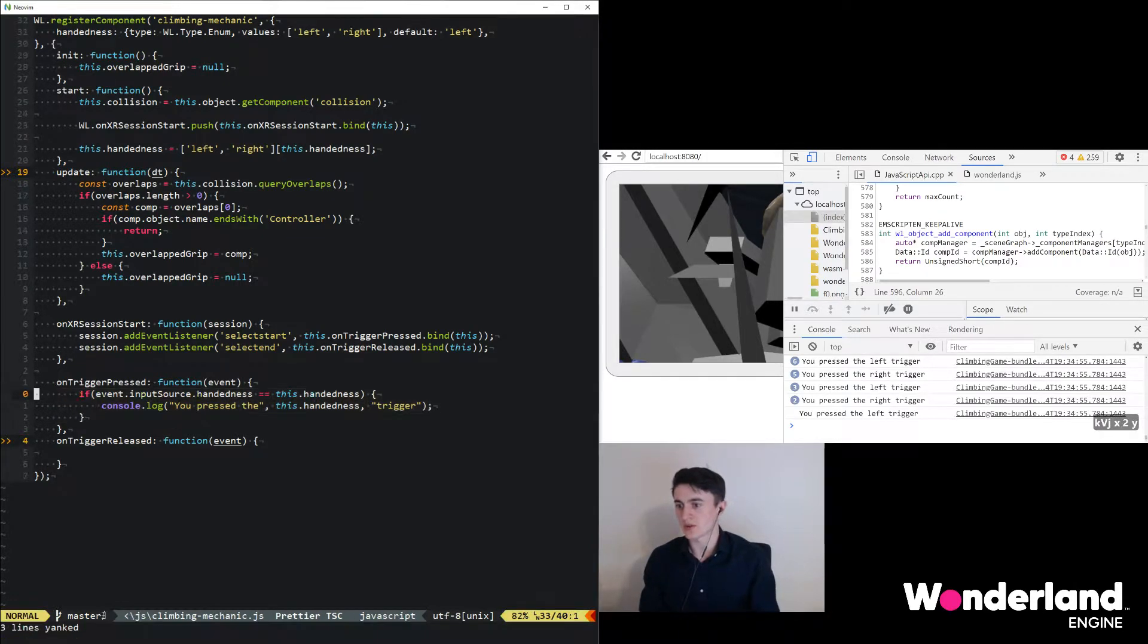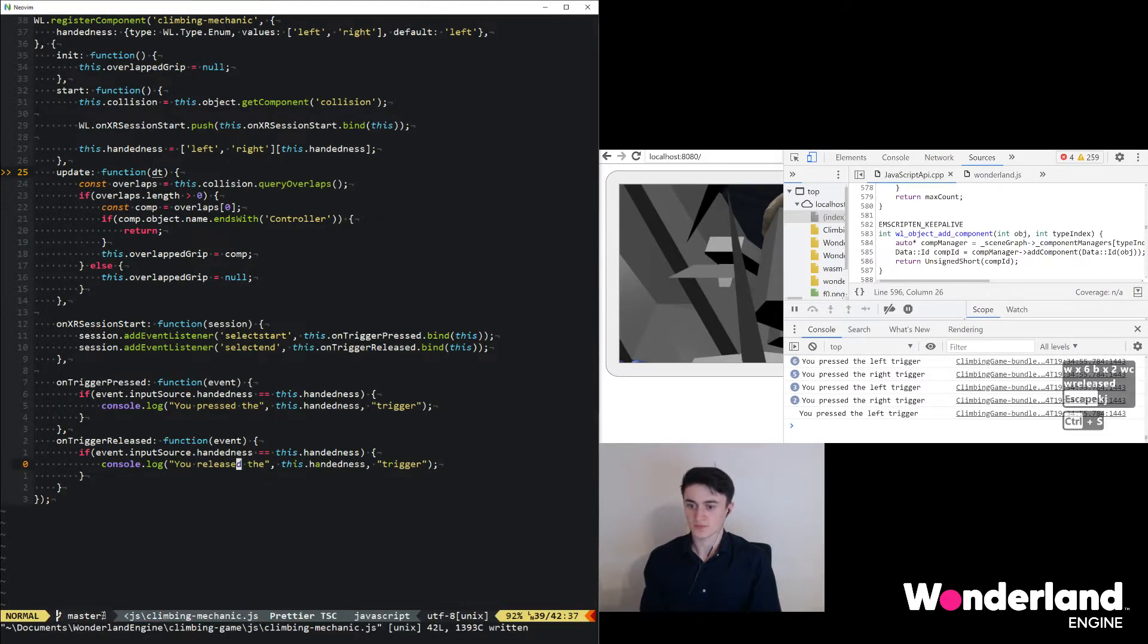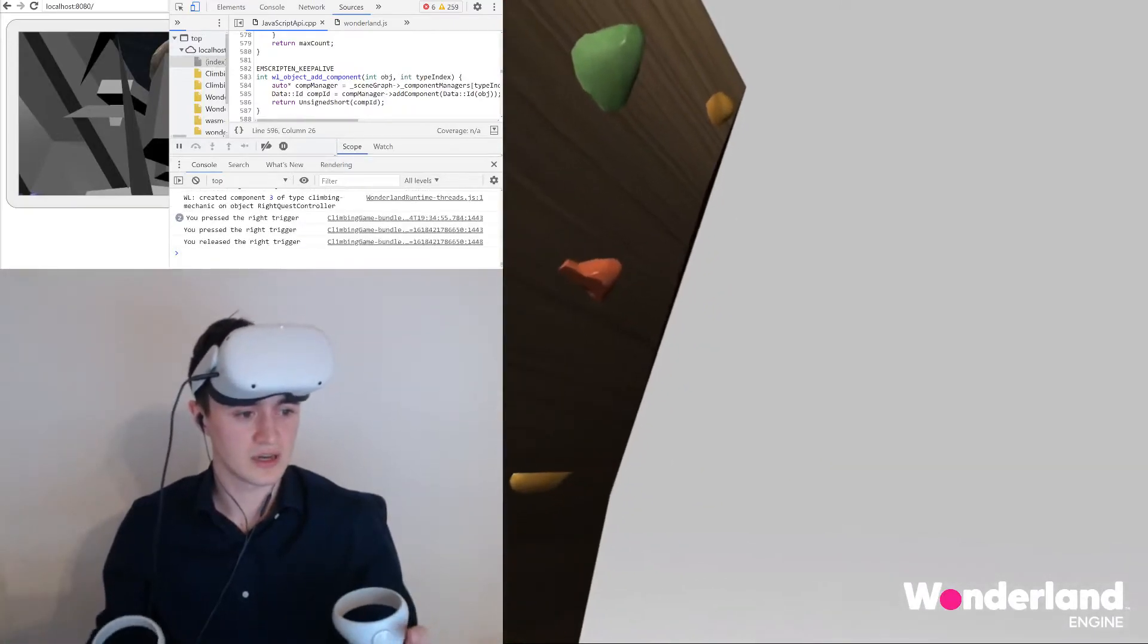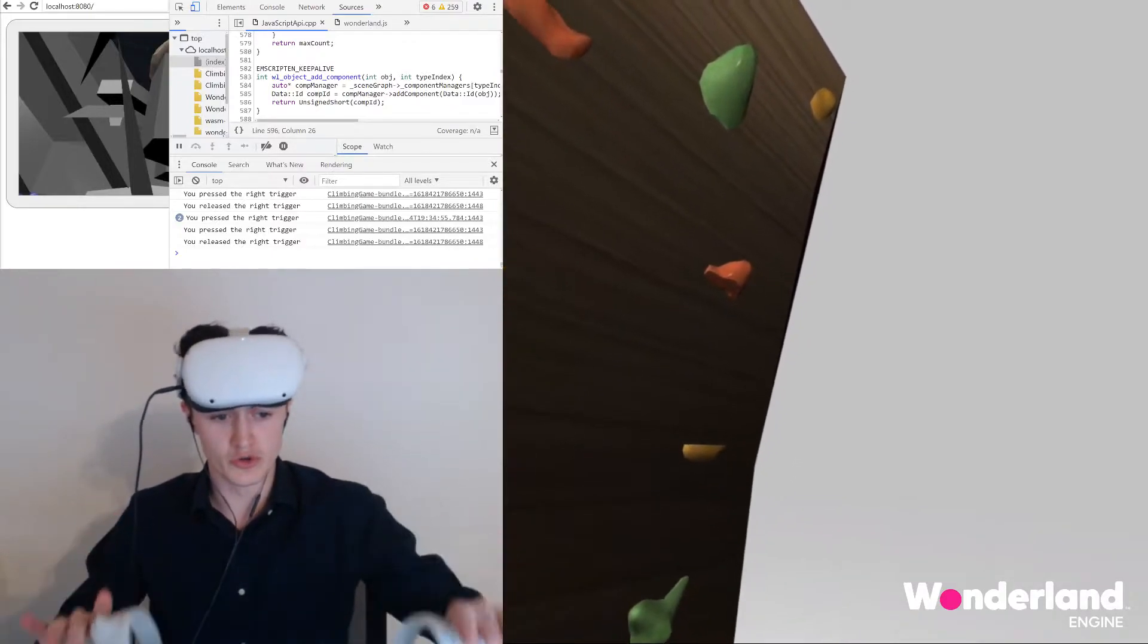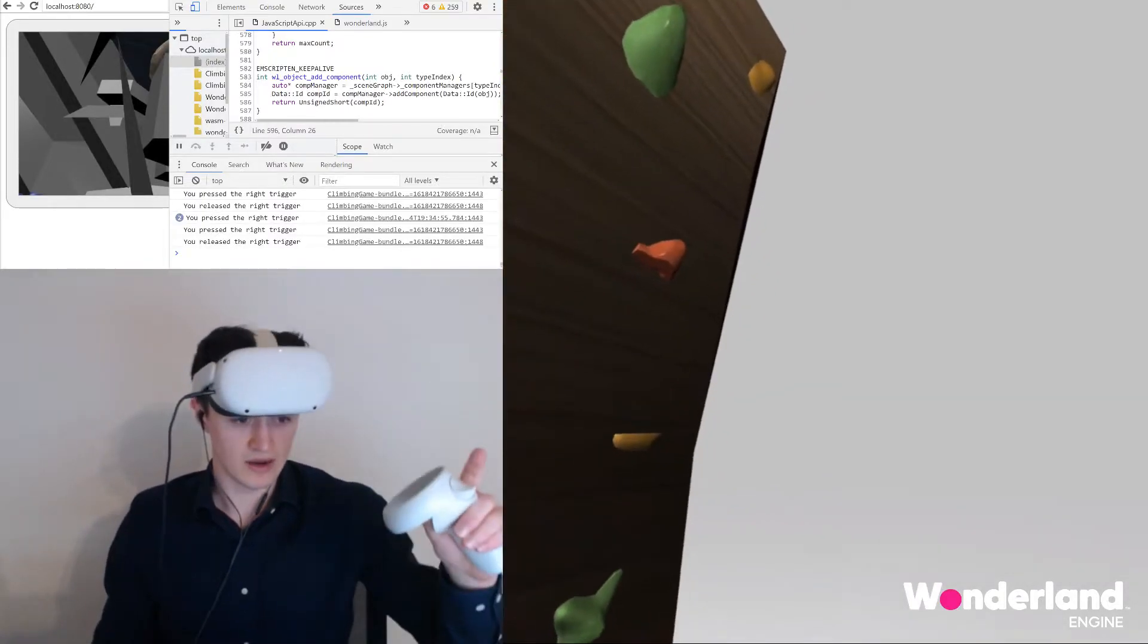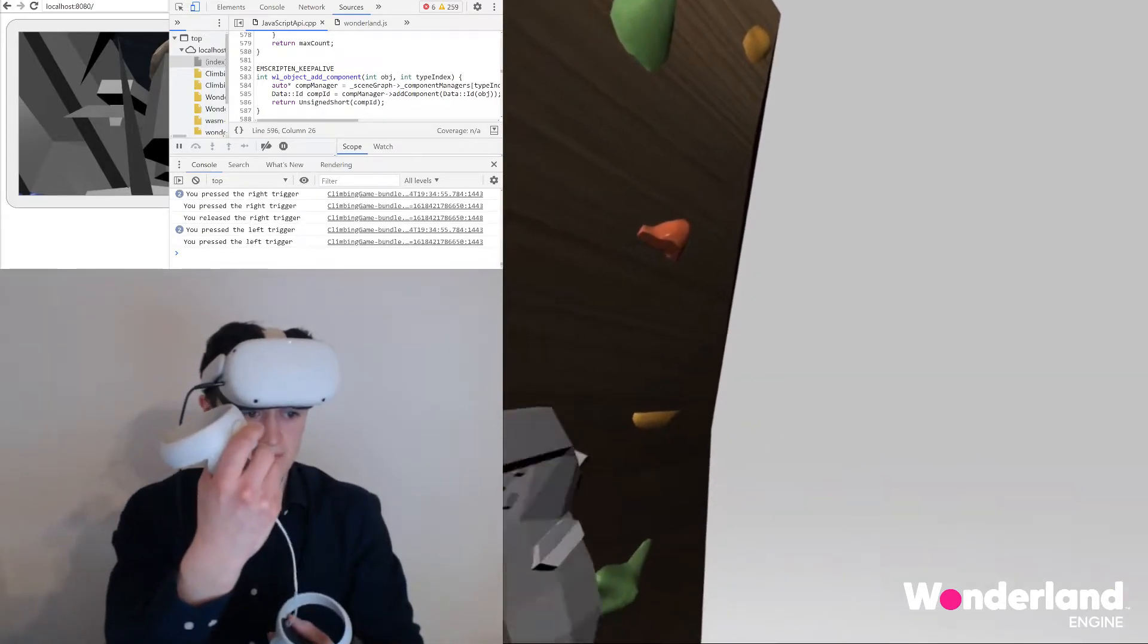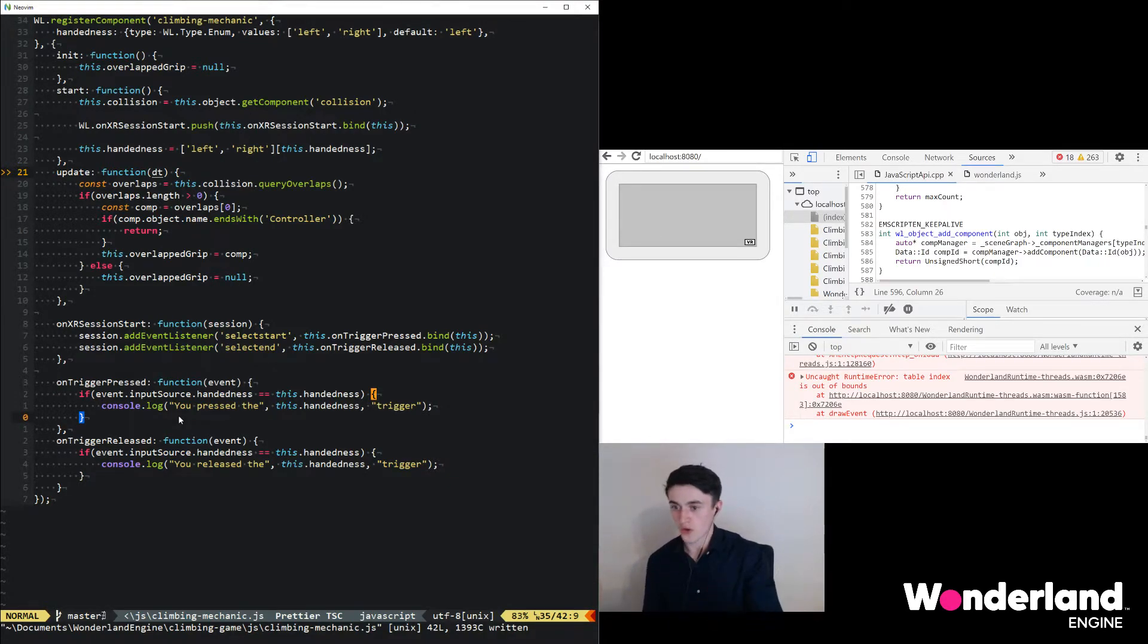Going back to the code, we want to duplicate this if statement and just use 'released' to print a message whenever the trigger was released again. We can again go to the Oculus Quest and keep our console output active. If we now press and release, you'll see everything reloaded automatically just from saving our JavaScript file. Wonderland Engine will reload the JavaScript files, rebundle them, reload the page - soft reloaded in this case. We can now hold and release the right trigger, and hold and release the left trigger, and it will output the correct console messages in the process.